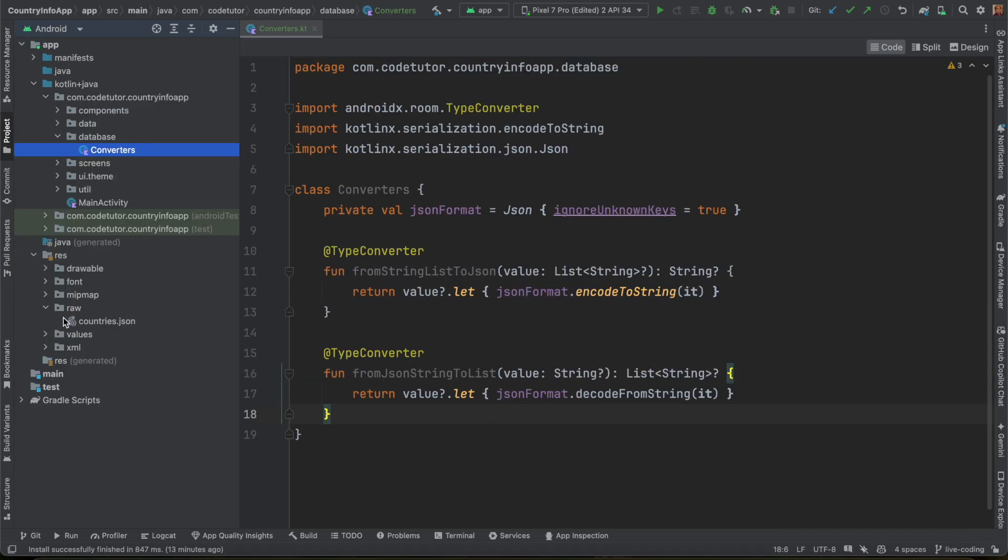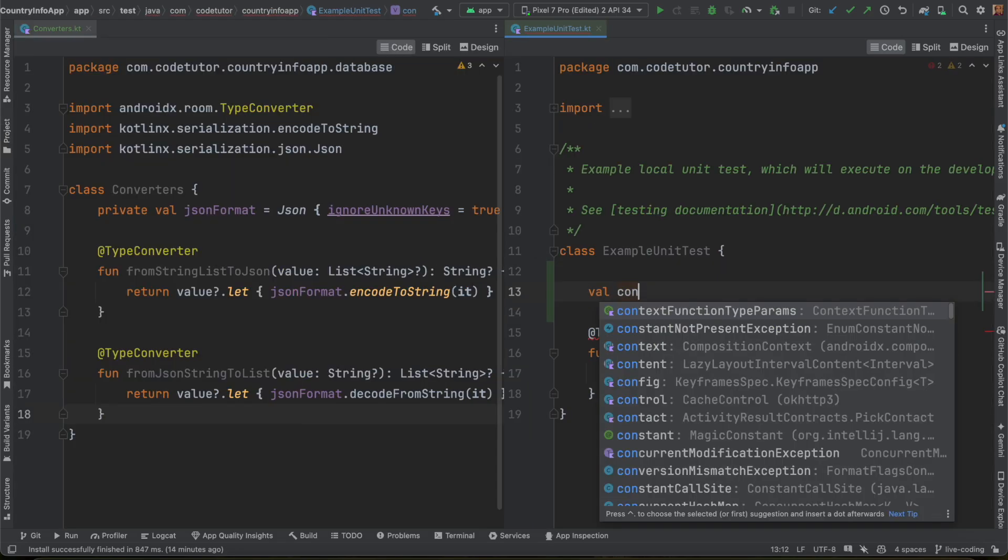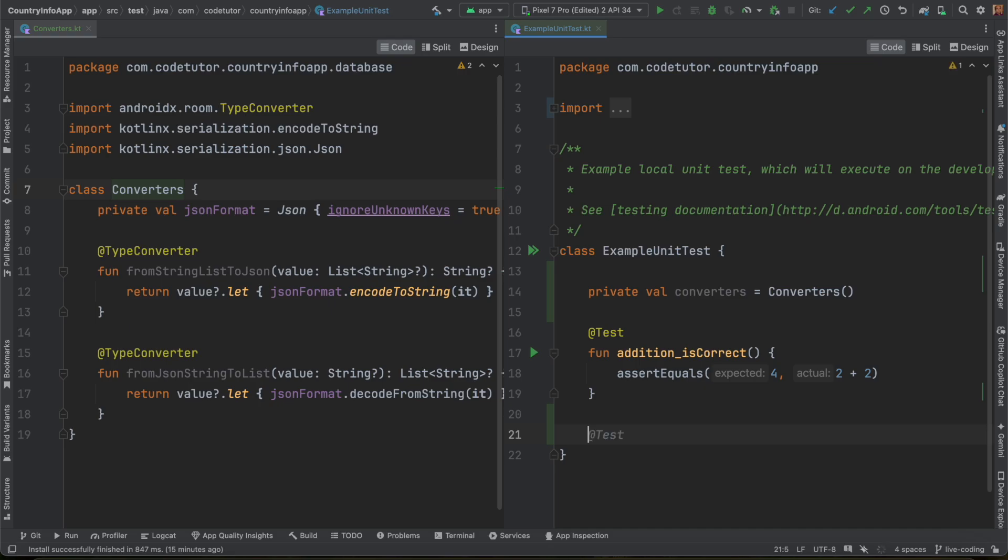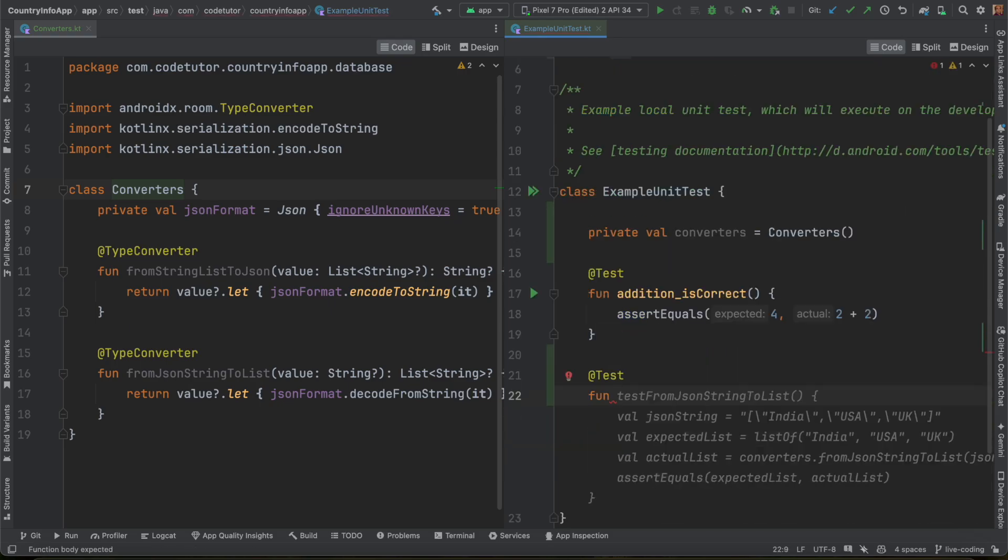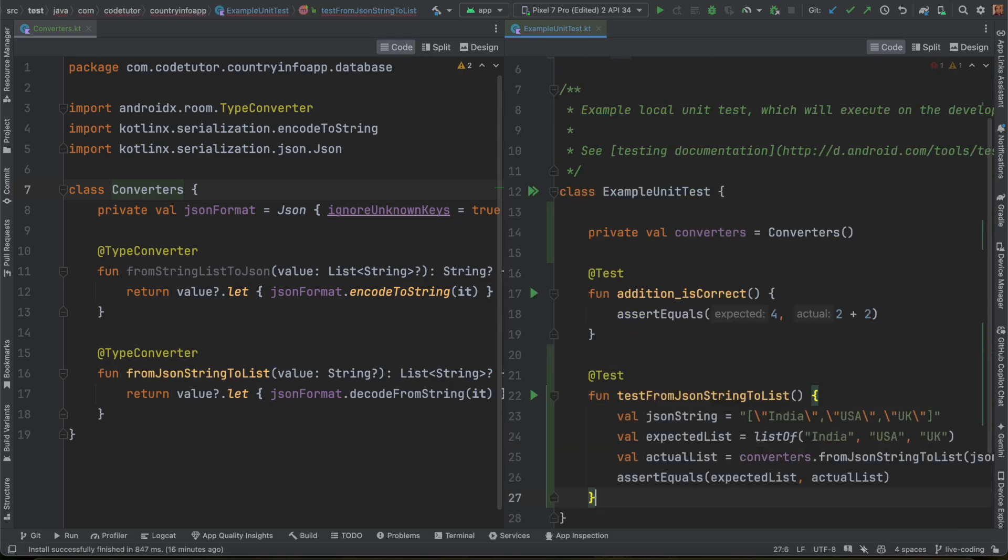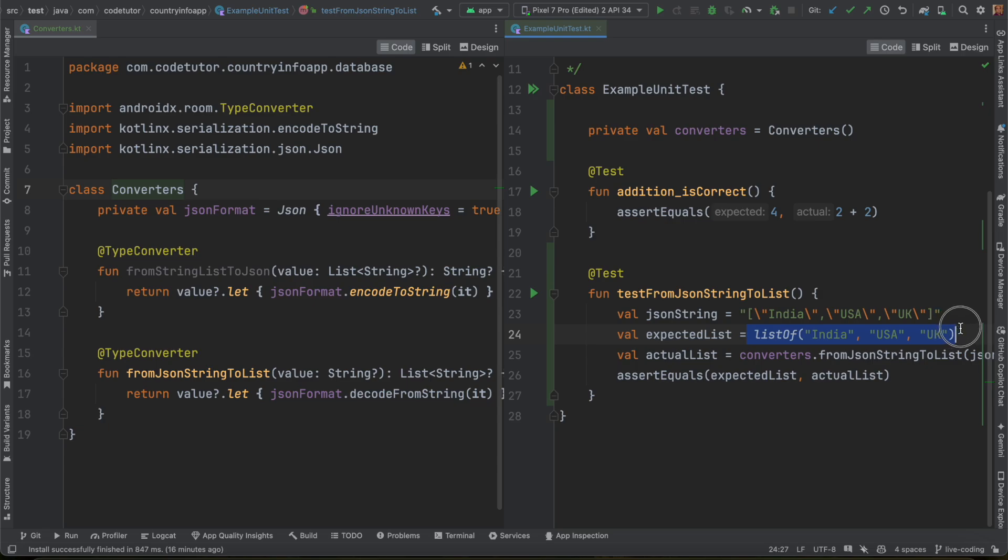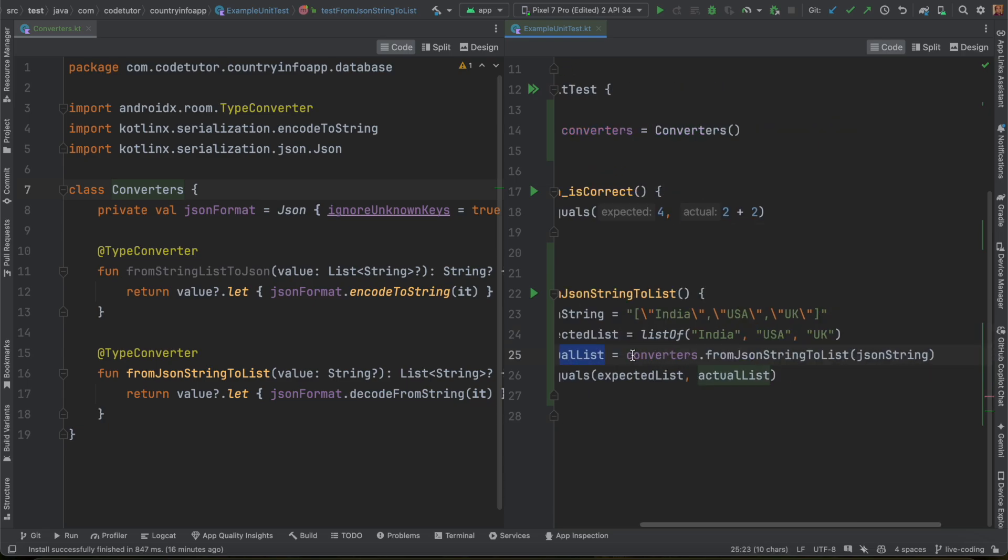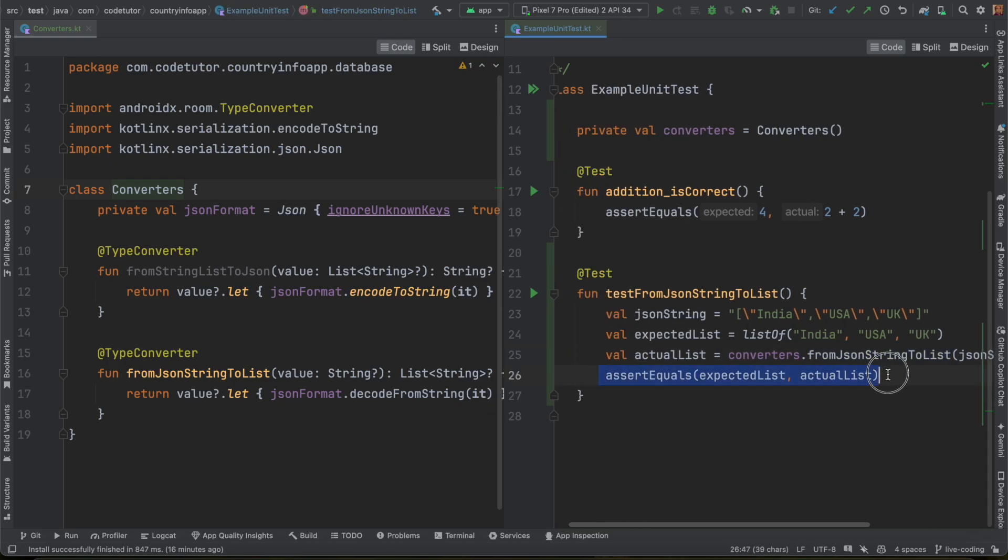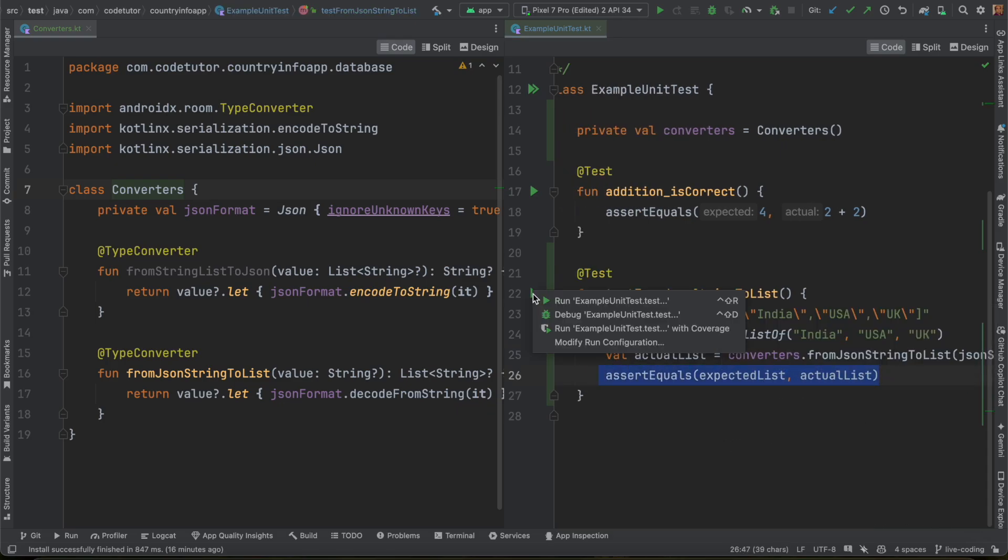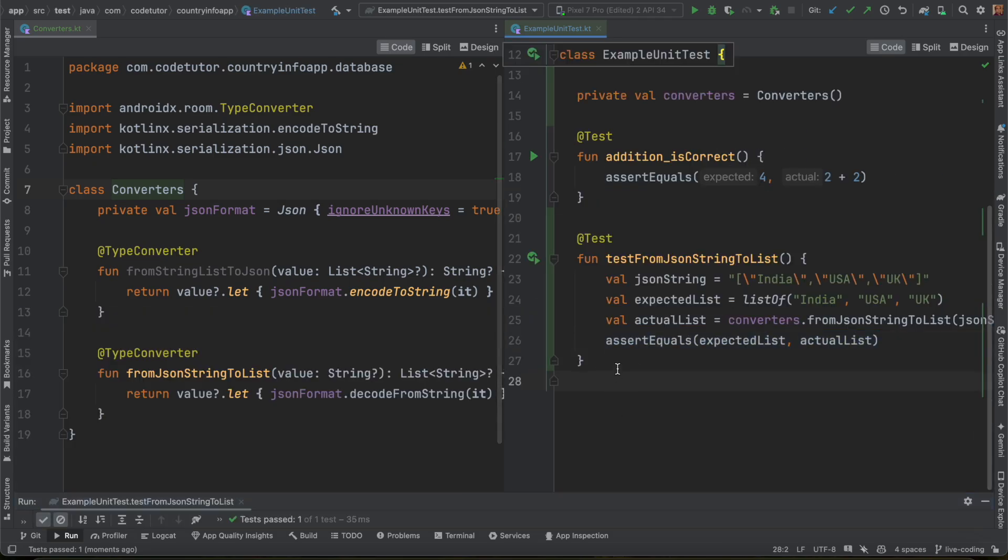If you are wondering how this works fine, what I can do is, I can quickly show you by writing a unit test. Let me create a converter here and then write a unit test function test from JSON to string list. So it basically creates a JSON string India, USA, UK expected list. This is what I should get. Actual list, I am using converters from JSON string to list, and I am doing assert equals. So let me just run this. Yeah, the test case passed.